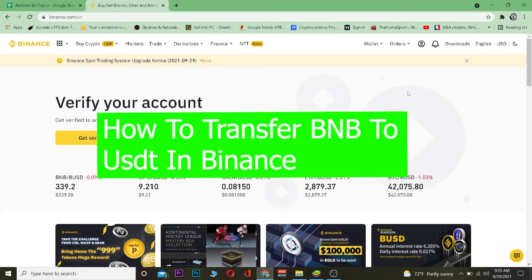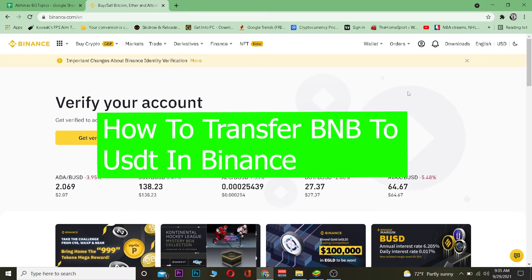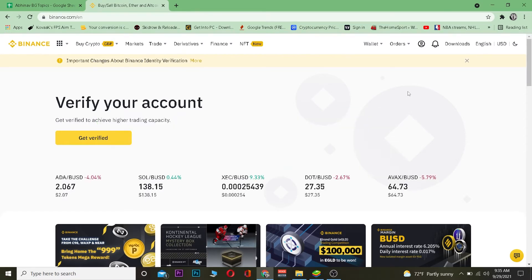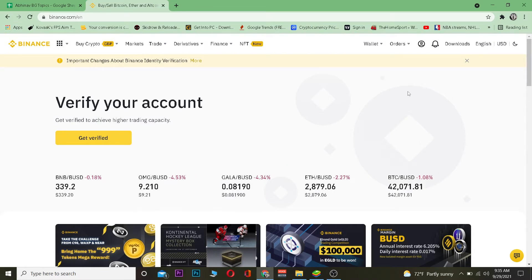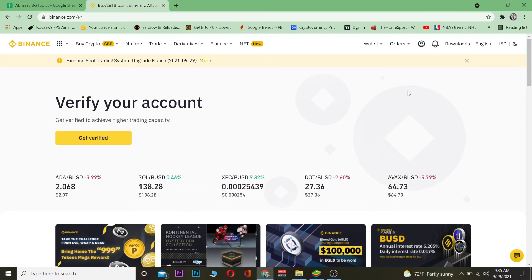For those people who do not know, BNB is the official coin of Binance and USDT is a fiat currency, in other words, it is a stable coin. So BNB's price goes up and down, but USDT's price does not go up and down. USDT is basically equivalent to US dollar.